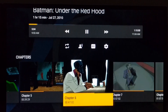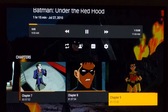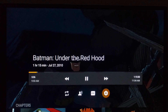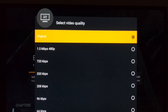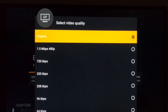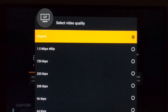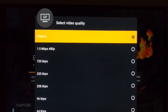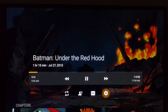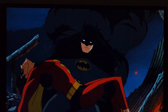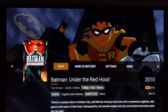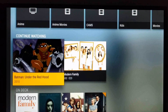You can actually go through the chapters if you want. If you need to change the resolution because it's buffering a bit, you can do that — this depends on the server you're on, and how fast your speed is for streaming.